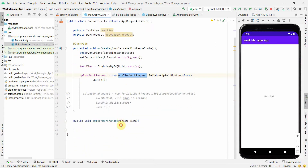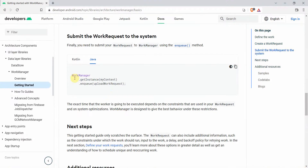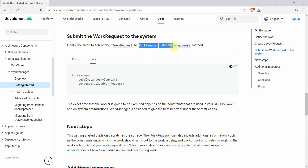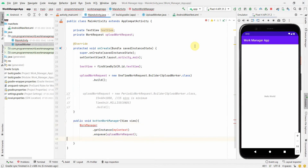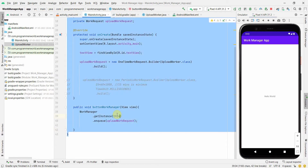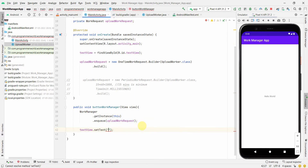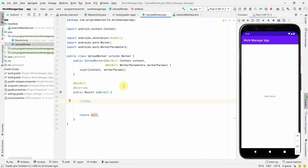Further down the portal, there's the code to enqueue or submit the work request to WorkManager using the enqueue method. I'll paste that code into our button method. Instead of 'my context' you can use 'this' or the application context — they should be the same. I'll also update the TextView to say 'Work Manager Executed' just to confirm that the button method was called.